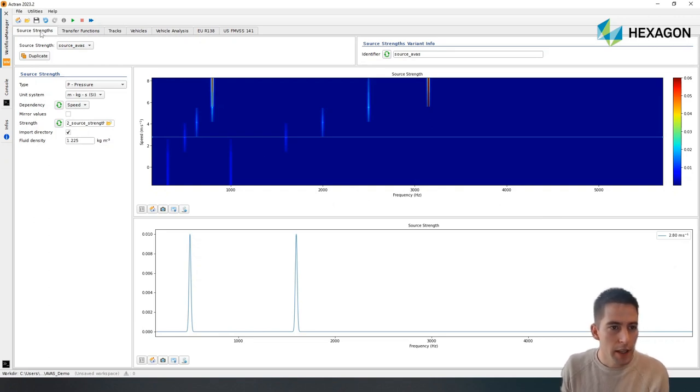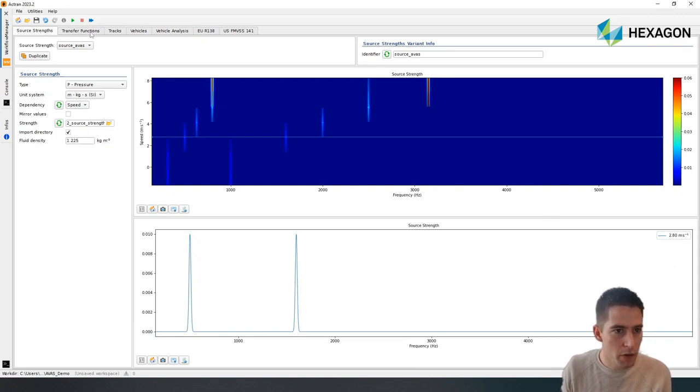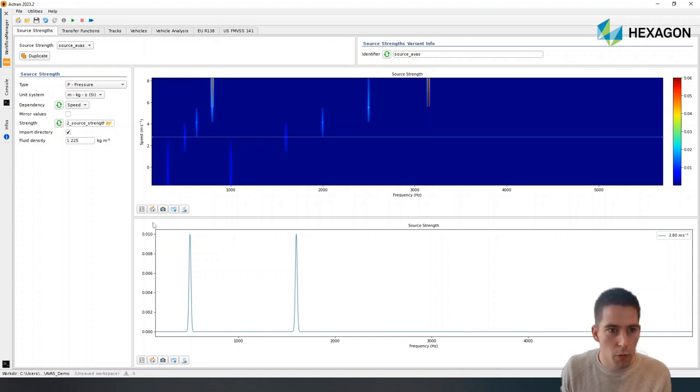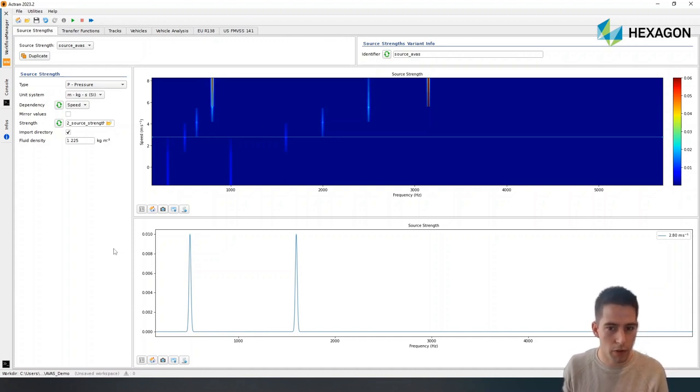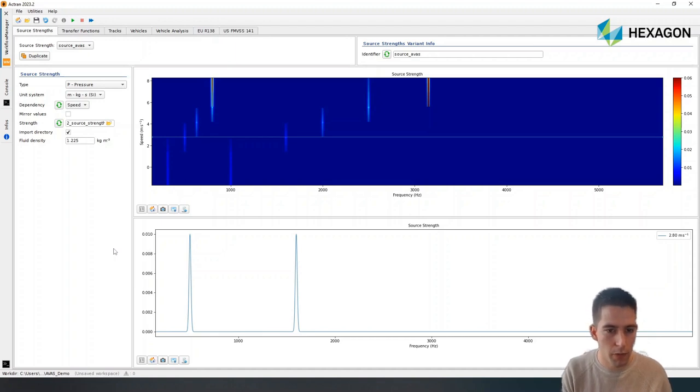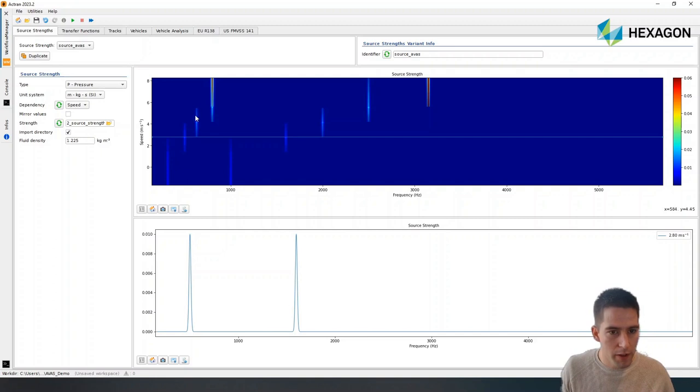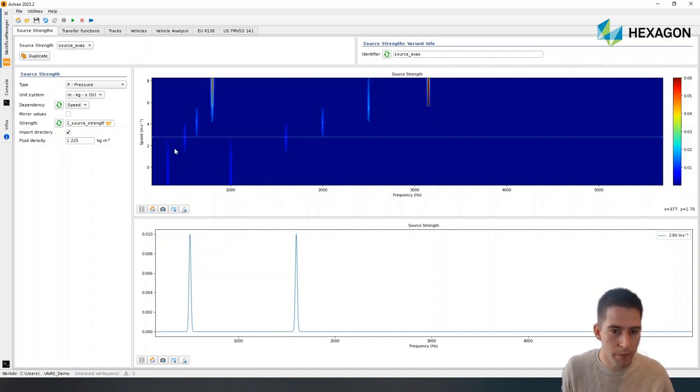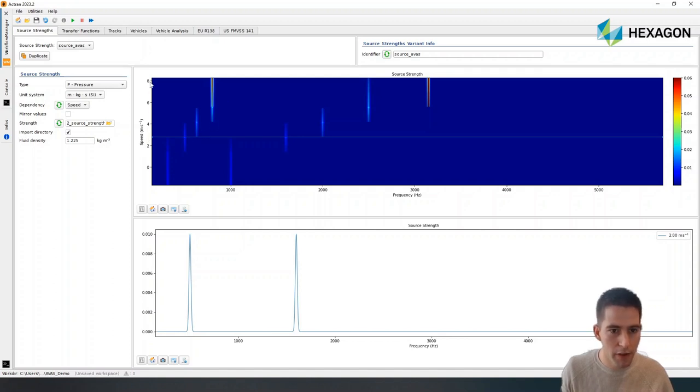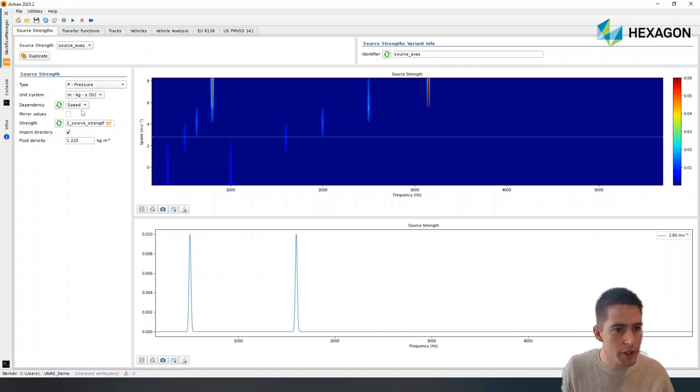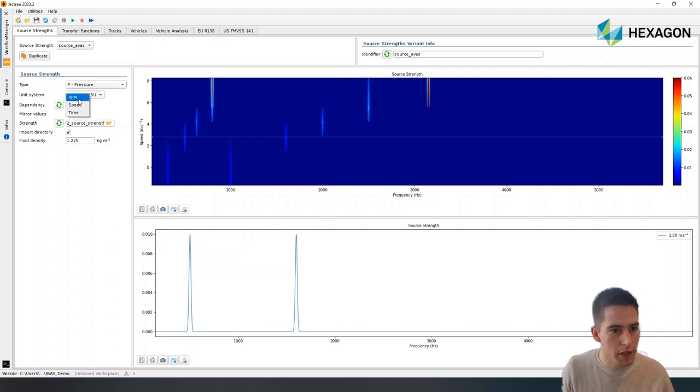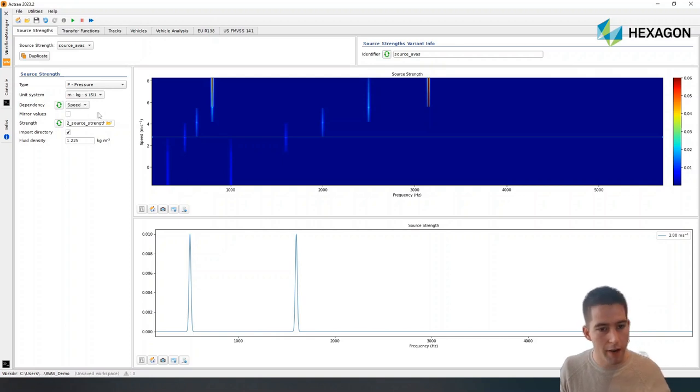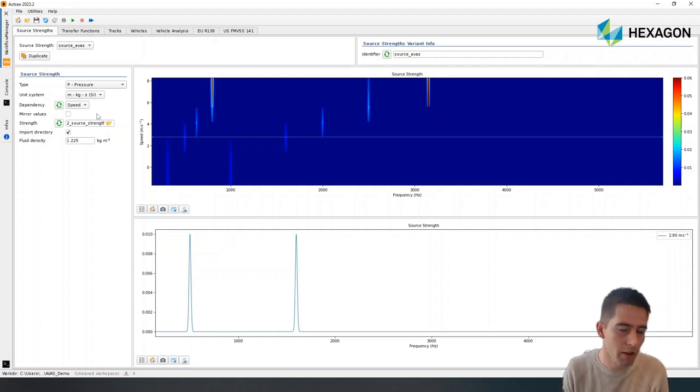As you can see, there are different tabs that are guiding the users through the different steps. In the first step, what we want is to define the sources that we want to use, the actual sound that we want to produce. In this case, we have a very simple sound, which is essentially two tones that will go higher and higher in frequency as the speed of the vehicle increases. We can define sources depending on speed, depending on the RPM of the vehicle, or just depending on time. We can just have a sound file looping through.